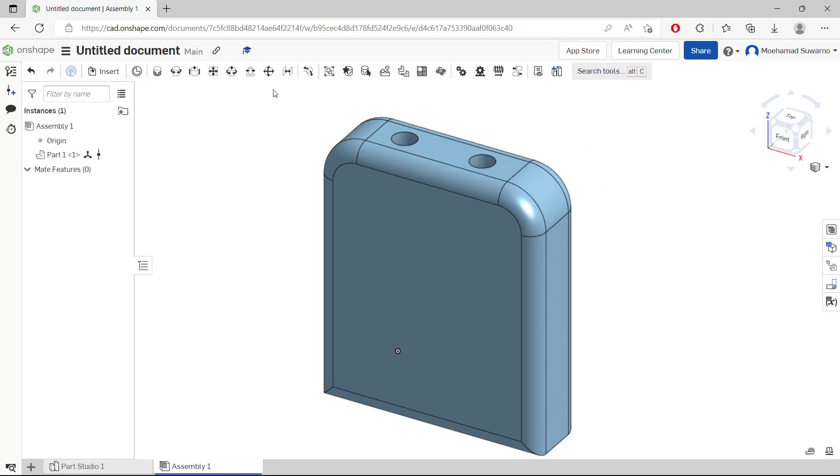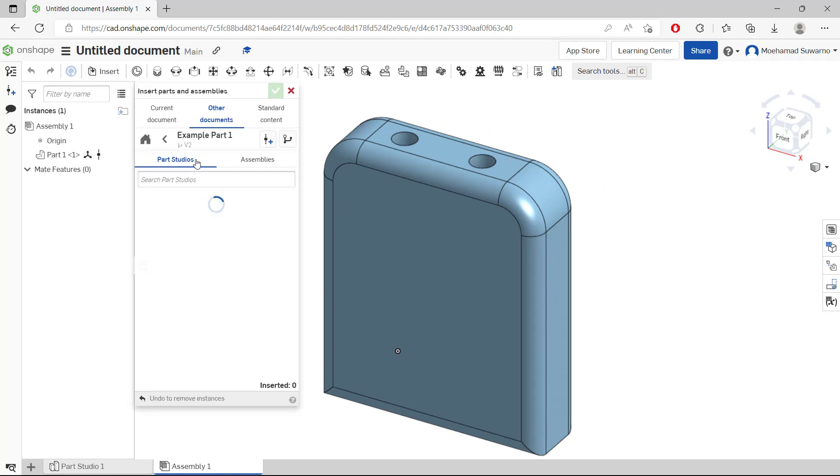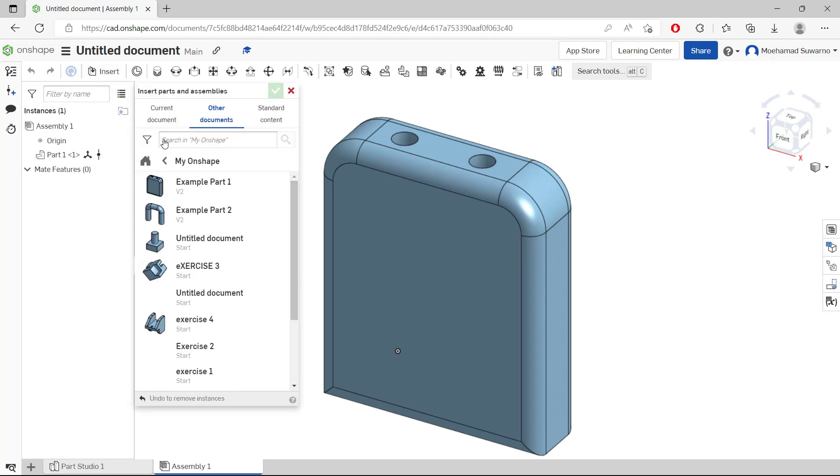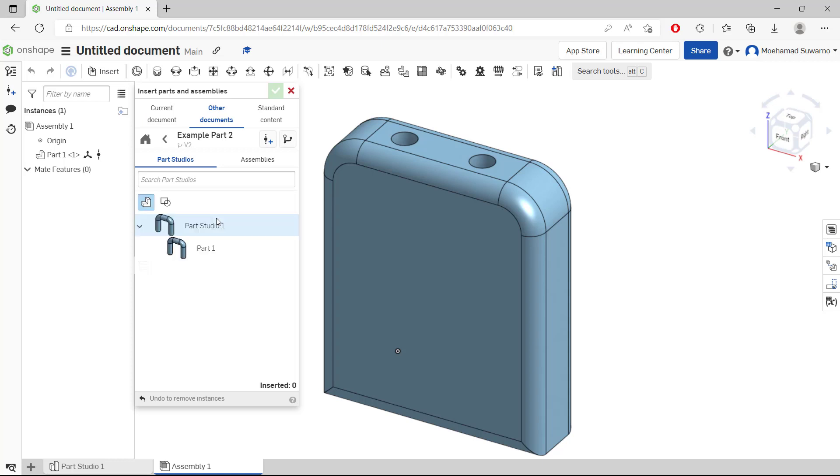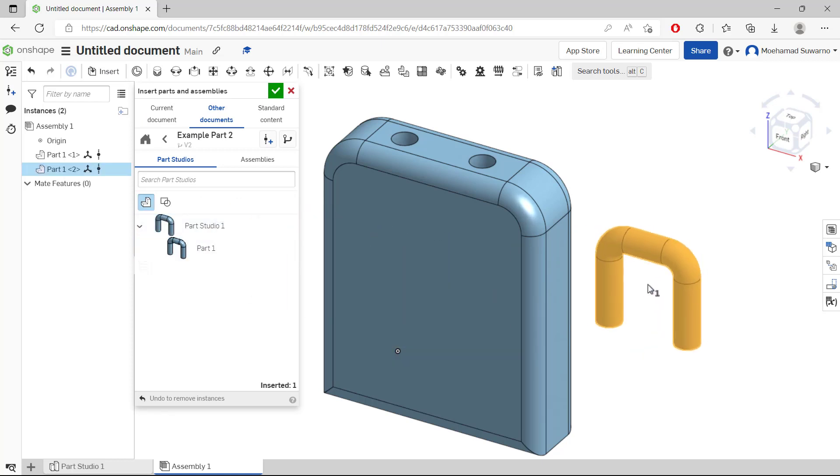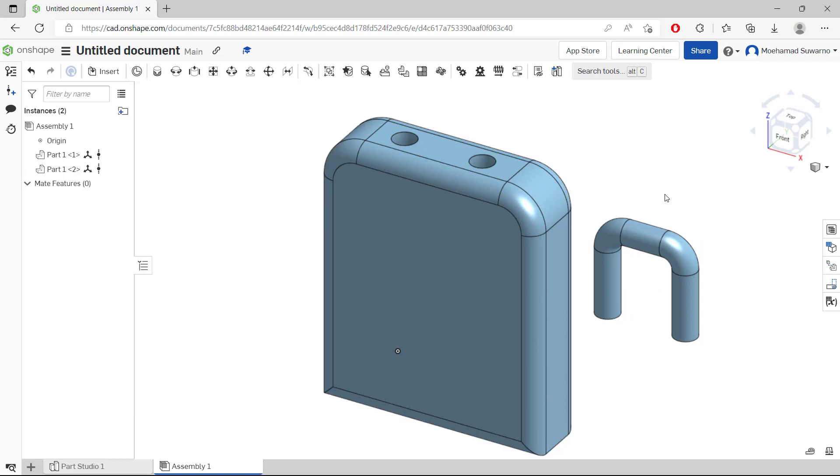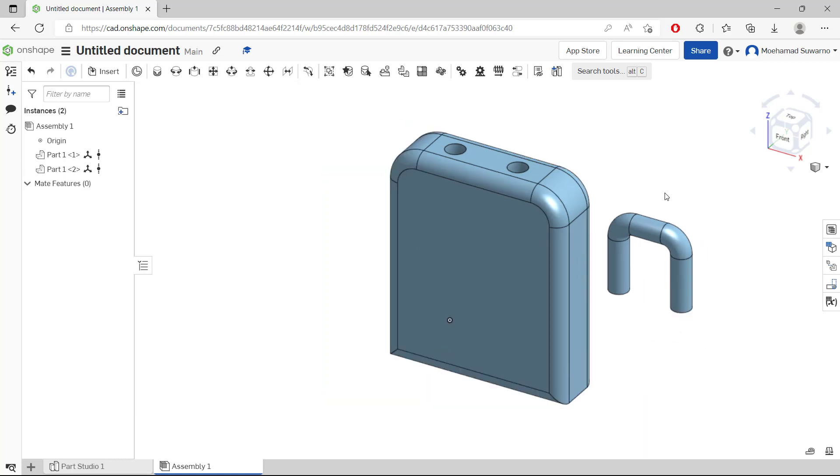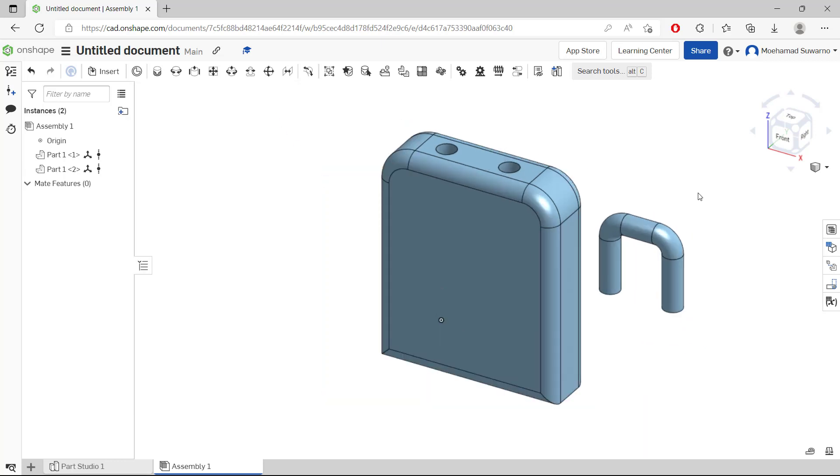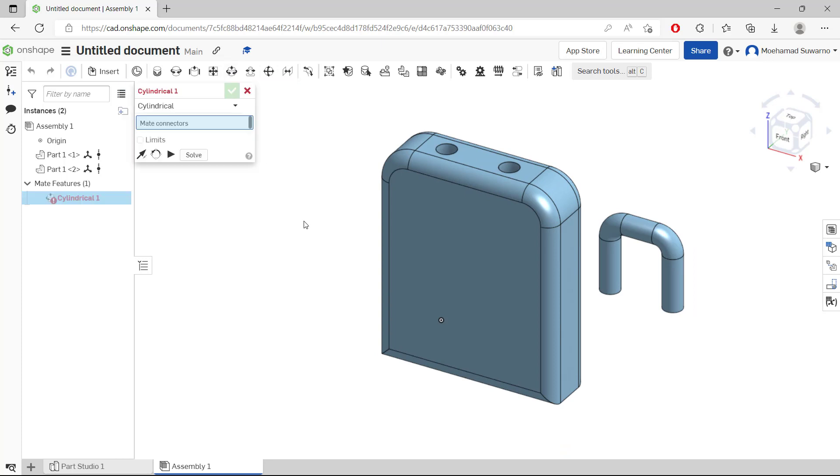And for the other, I will insert, for example, part two and insert it into the drawing. Click OK. Now I will assemble with this tool, cylindrical mate. You can click and I will click from this middle point.